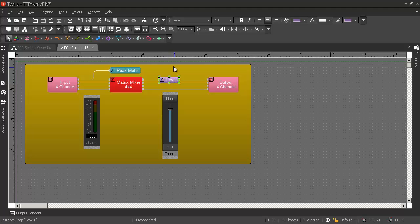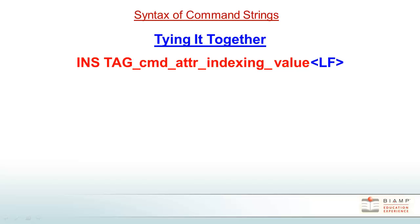Since this is only a one-channel block, the index will be 1. The completed command would look like the following.